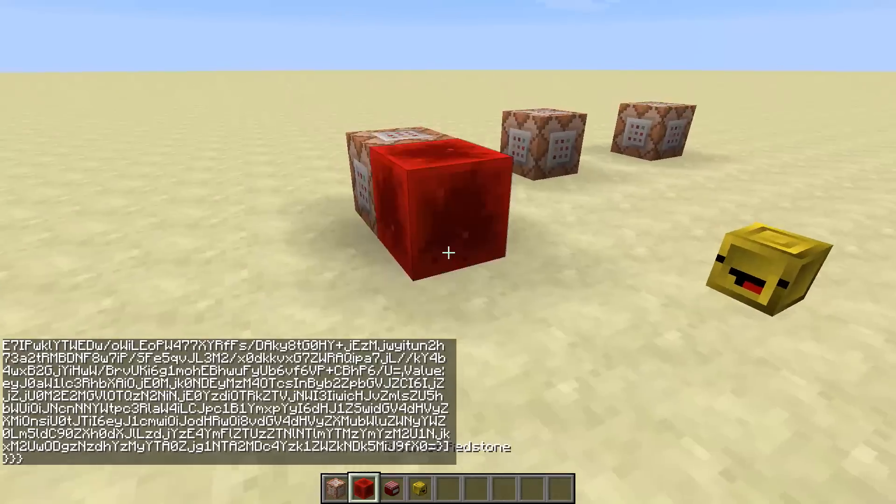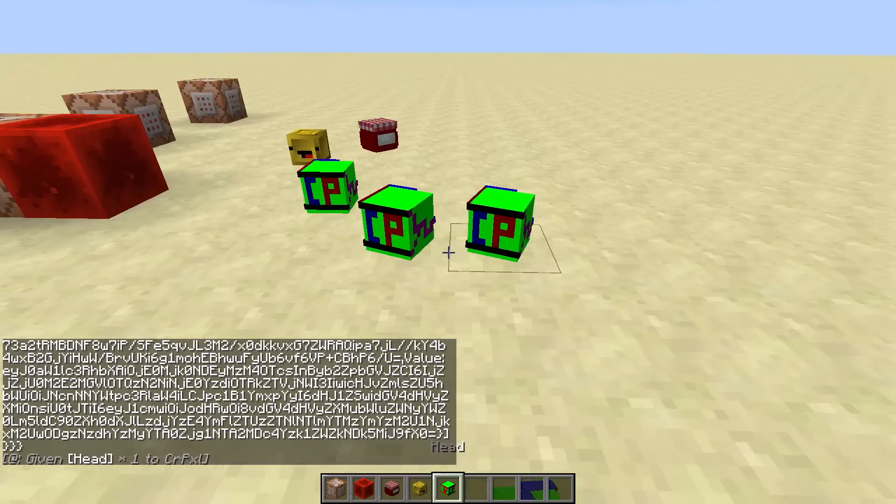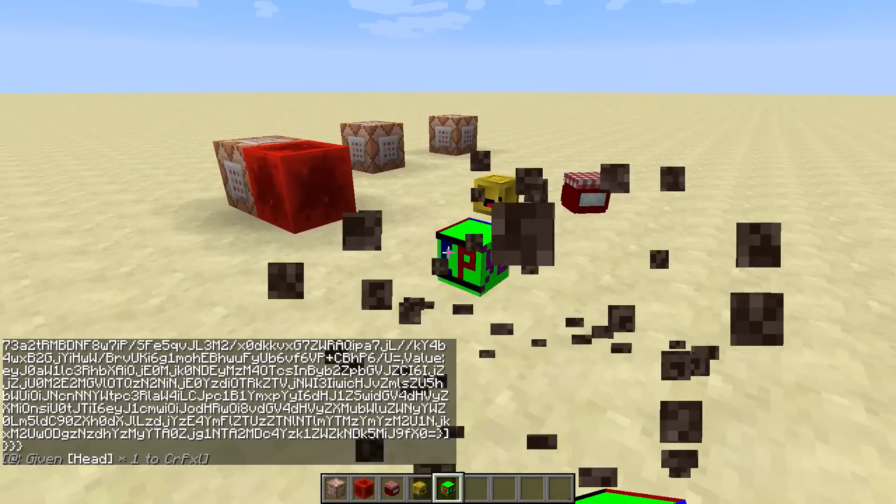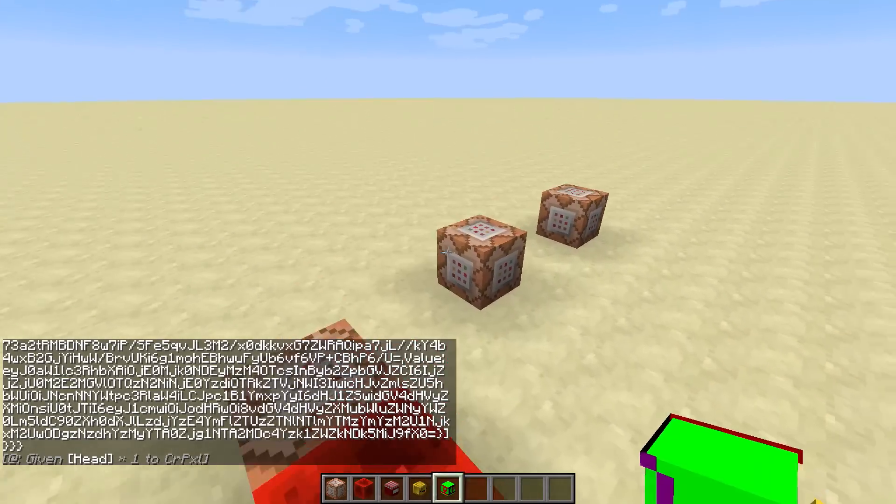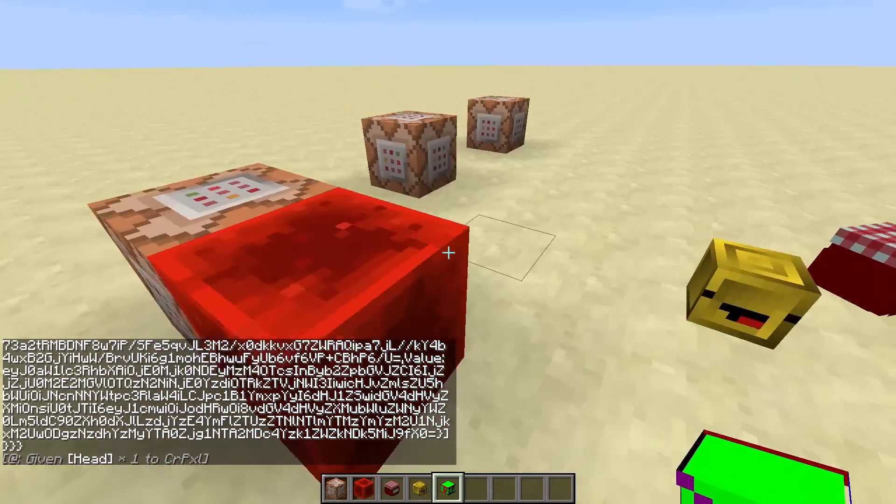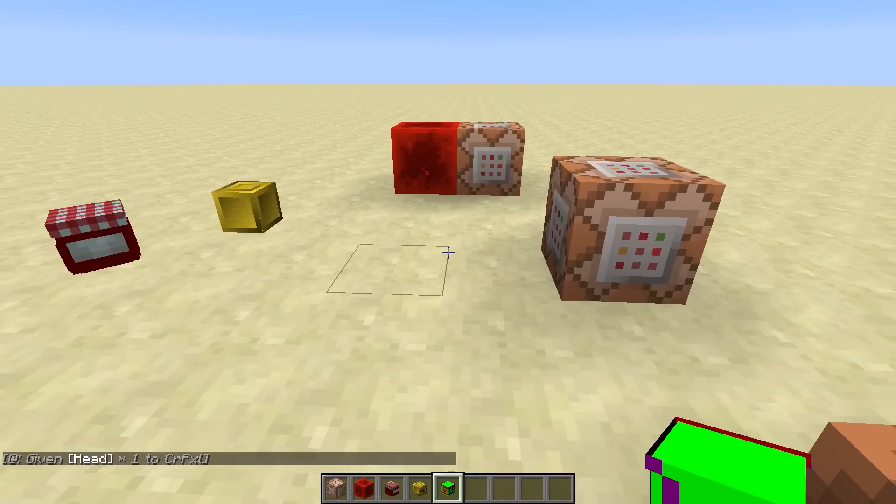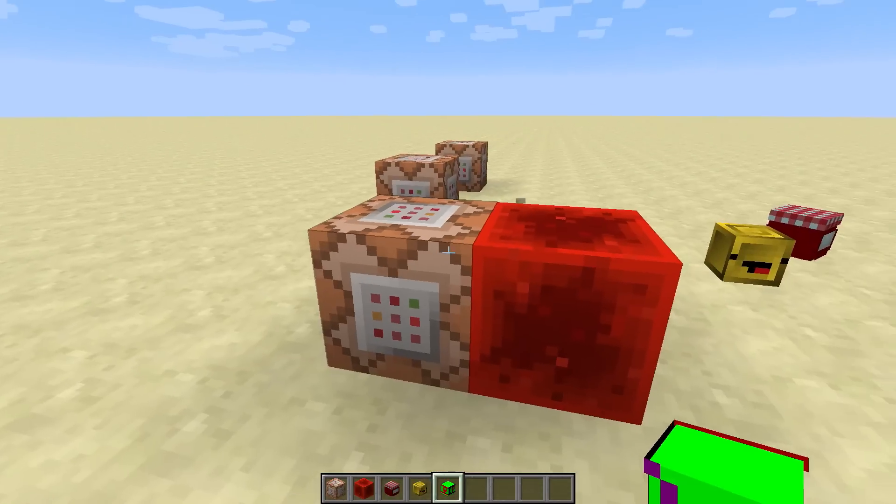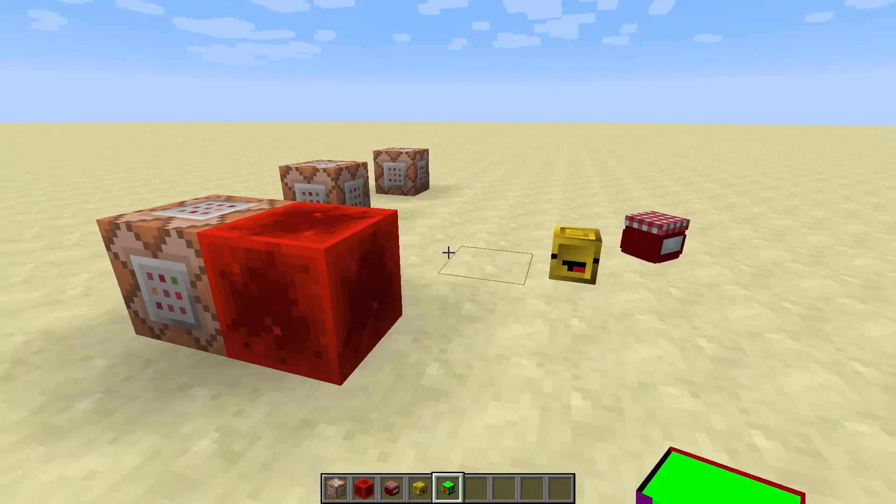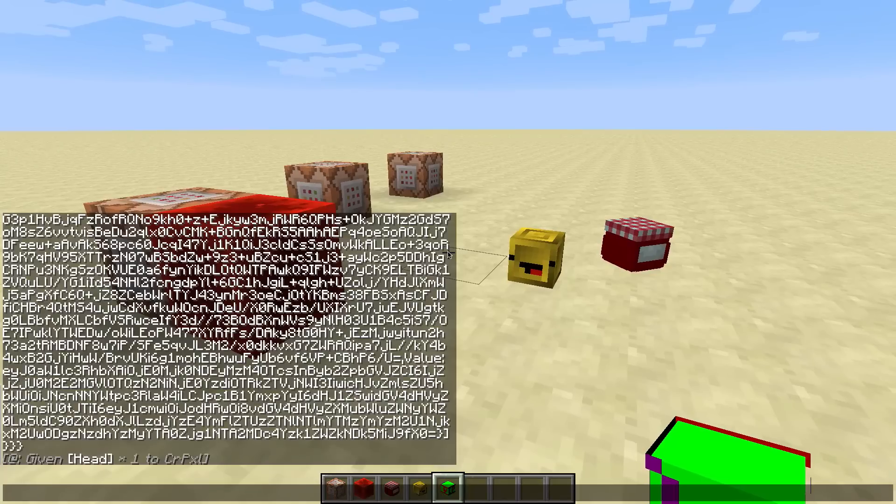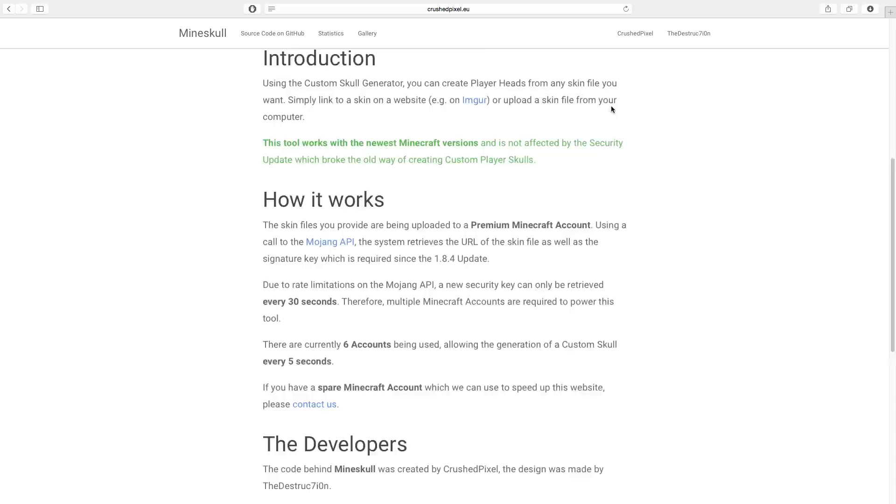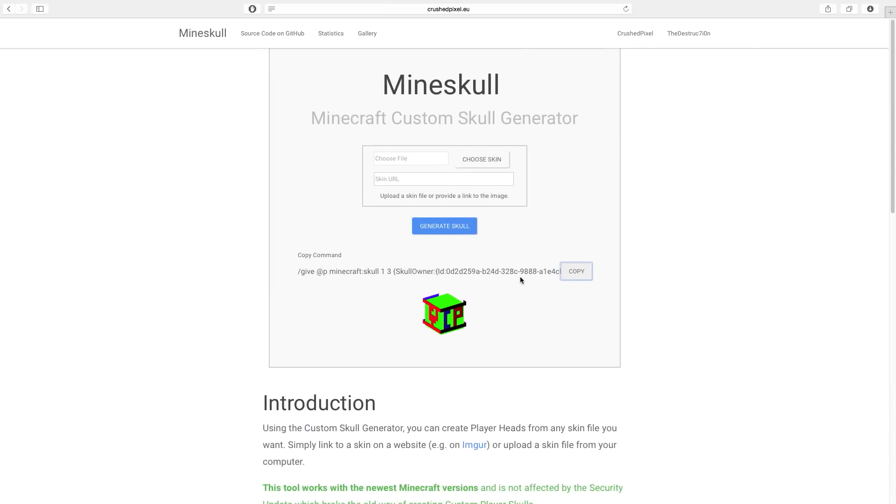So yeah, using the Mine Skull website, you can create custom player skulls in the newest Minecraft versions, even after the glitch was fixed. This website was created by me. I did all of the programming, and the Destruction did some of the styling for the website, so he made it look as good as it is.